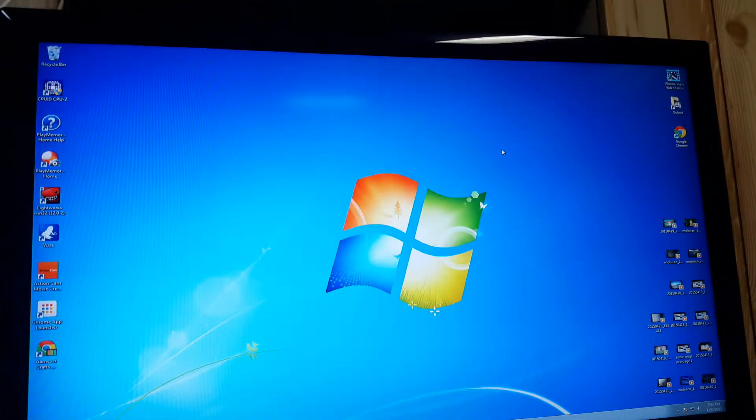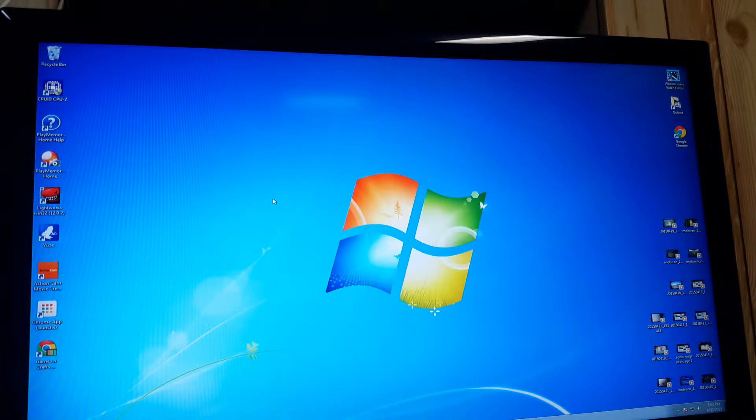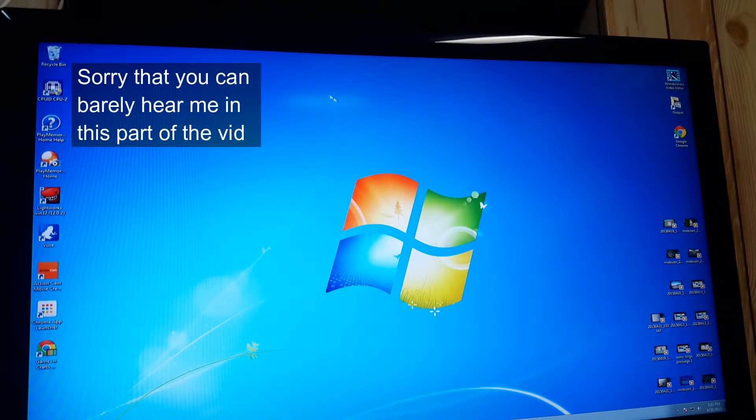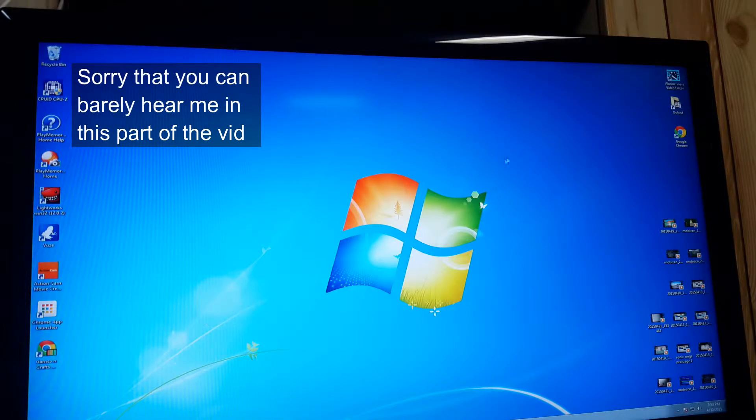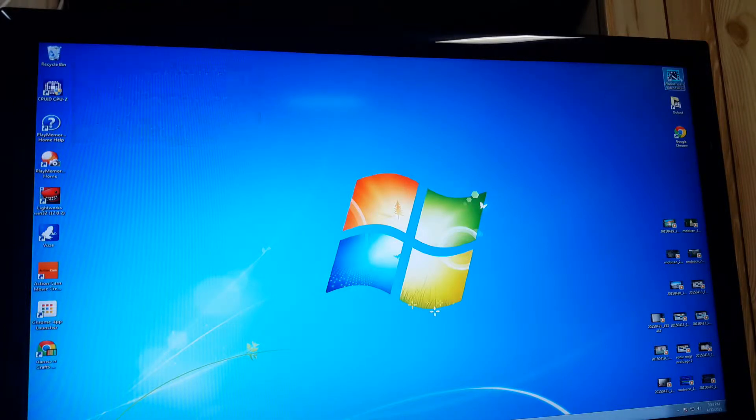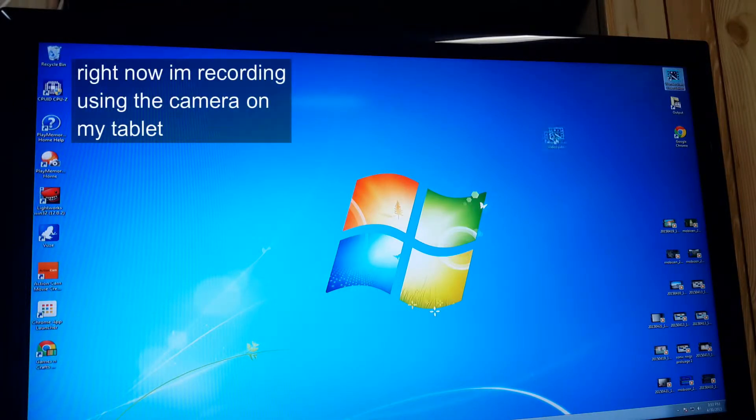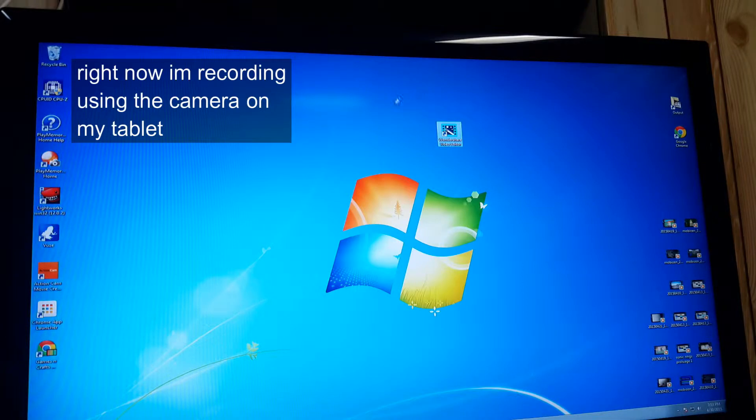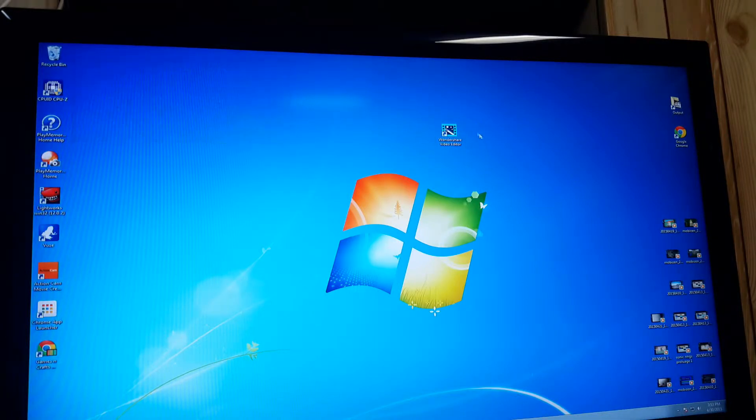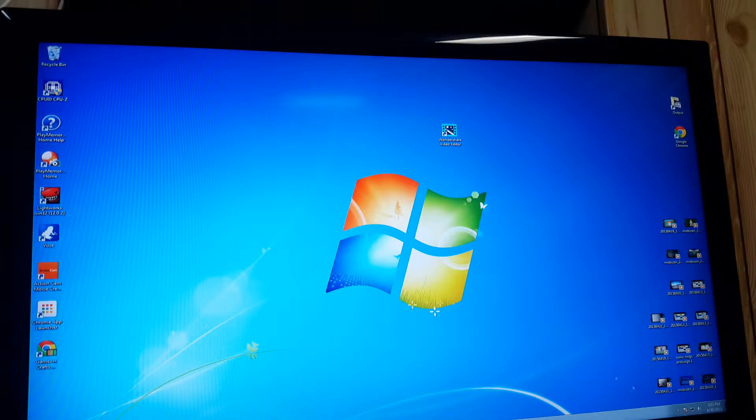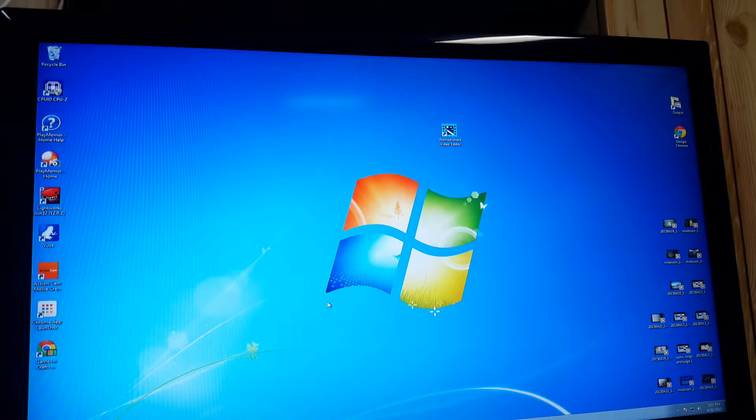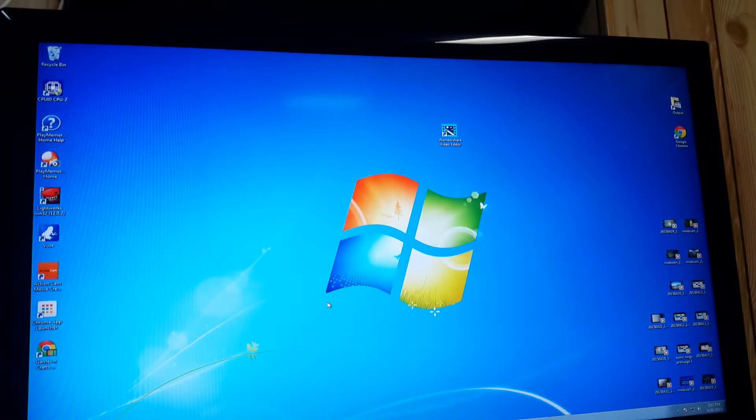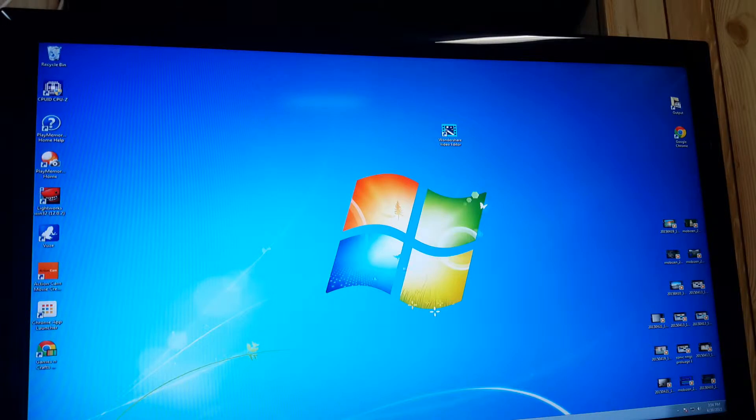Alright guys, I'm back. So now as you can see, we are on the computer. So now what we're going to do is first you're going to want to install this app called Wondershare video editor. So as you can see, there's all sorts of videos. First of all, you're going to want your video on your computer.